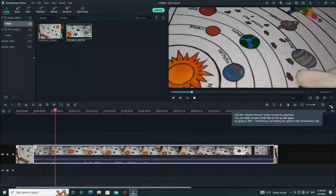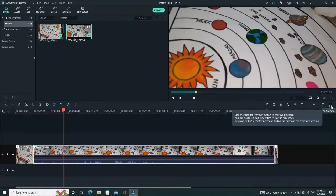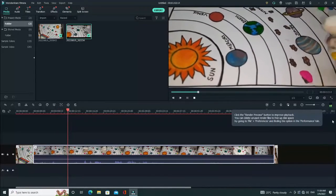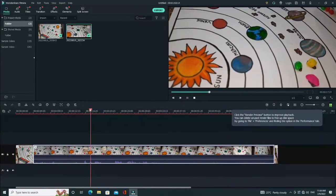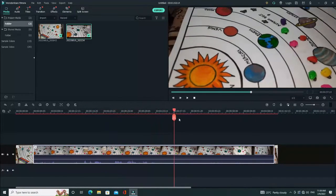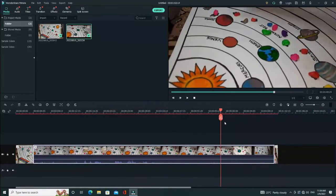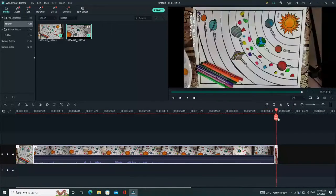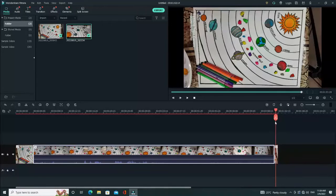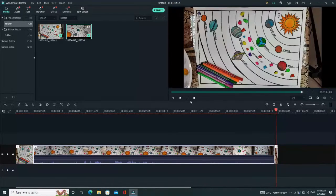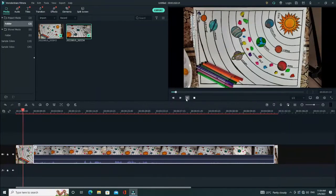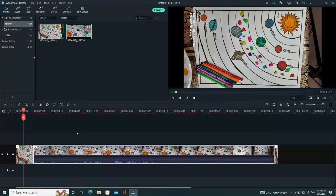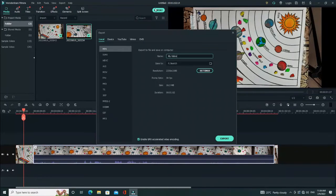So this is so easy in Wondershare Filmora software. You can edit the images and video in the timeline. I will show you how to edit the images in my next tutorial. Now let's export the video.